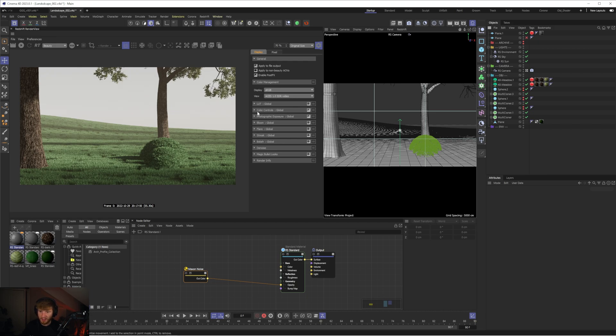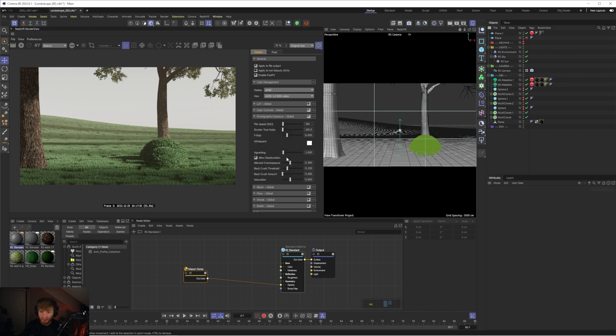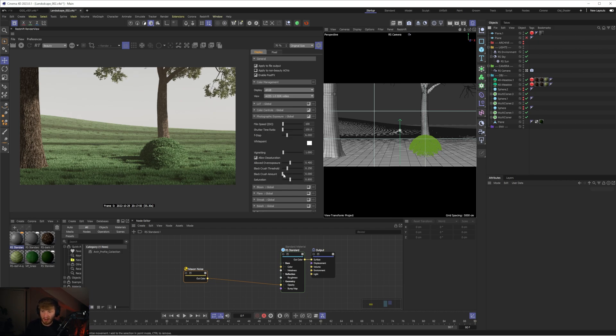Next we're going to dive into color controls and this is going to really allow us to dial in some more contrast and actually I just remembered something in photographic exposure we have this super underrated slider which I've started to play with recently and that is the black crush amount. Now obviously at the moment we have this quite flat desaturated image and the great thing about this is that we can crush these shadows whilst not giving more contrast to the highlights.